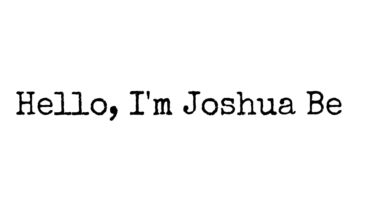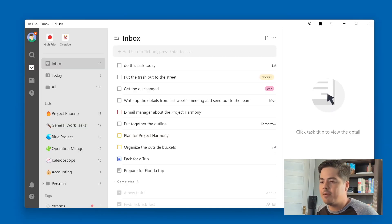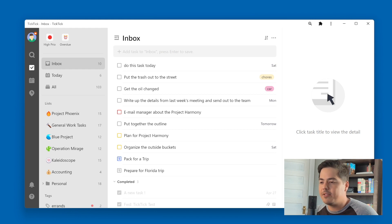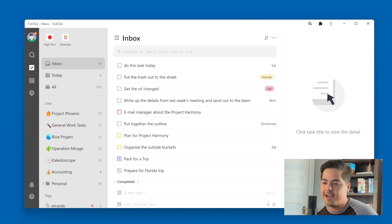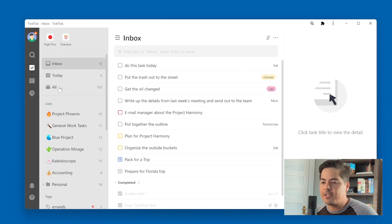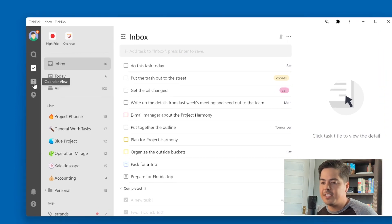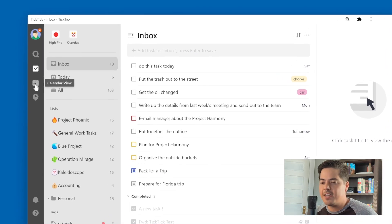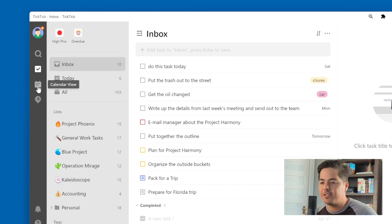Hello, I'm Joshua Best. All right. So jumping in here to TickTick now, just want to quickly review the standard calendar functionality before we jump into the new pseudo calendar view that I have discovered. So over on the left side, you'll see the calendar icon. This is the calendar view.